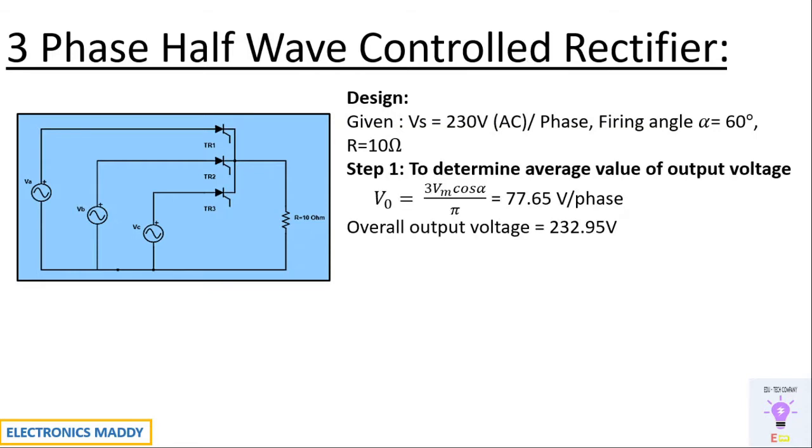So our first step is to determine the average value of output voltage. We'll be finding it out by 3Vm cos alpha by pi. You will be getting 77.65 volt per phase. You have to multiply it by three in order to get the overall output voltage with respect to three phases.